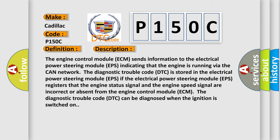The engine control module ECM sends information to the electrical power steering module EPS via the CAN network, indicating that the engine is running. The diagnostic trouble code DTC is stored in the electrical power steering module EPS if it registers that the engine status signal and the engine speed signal are incorrect or absent from the engine control module ECM. The DTC can be diagnosed when the ignition is switched on.